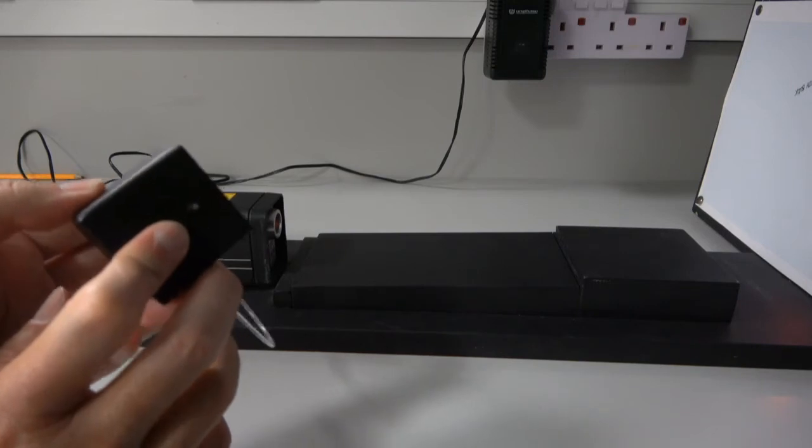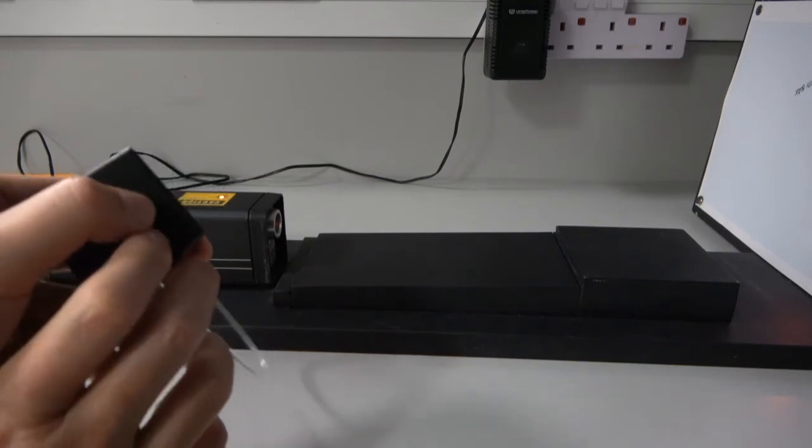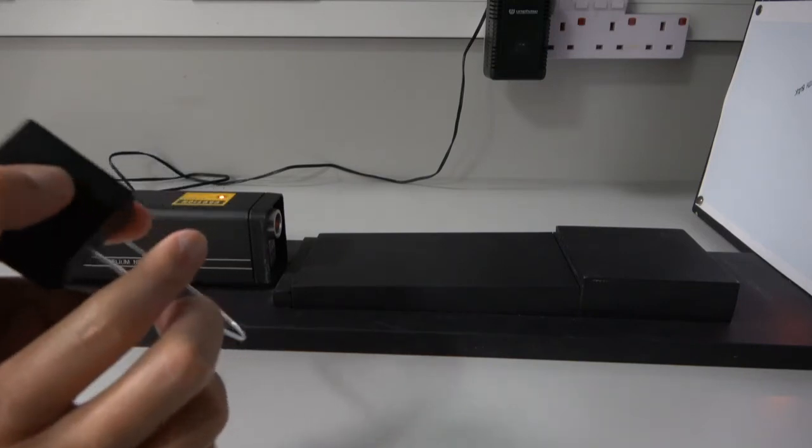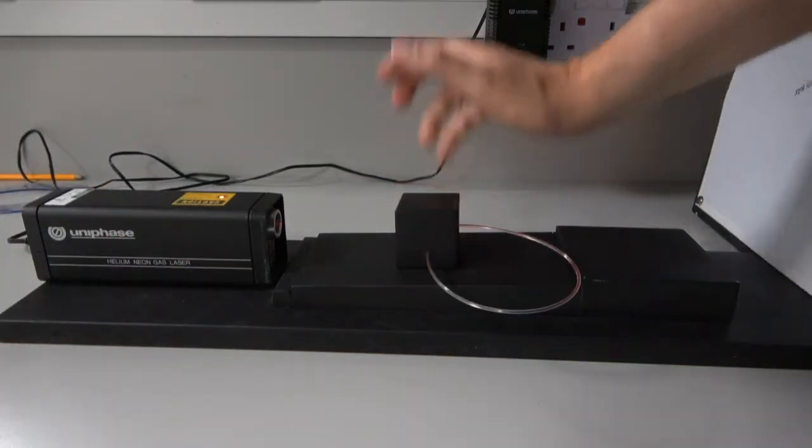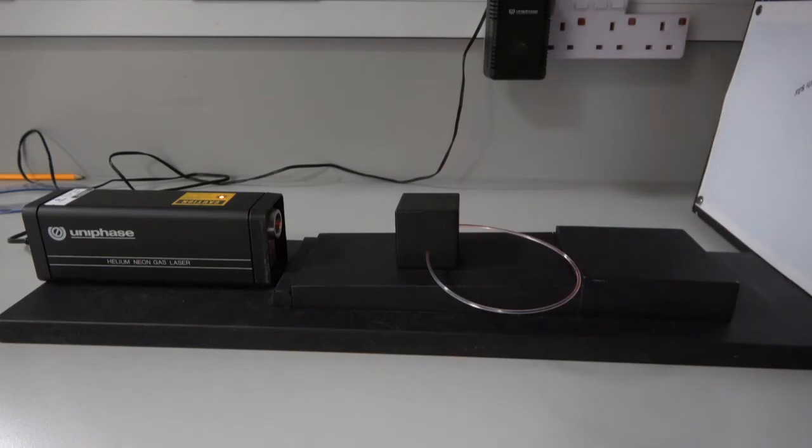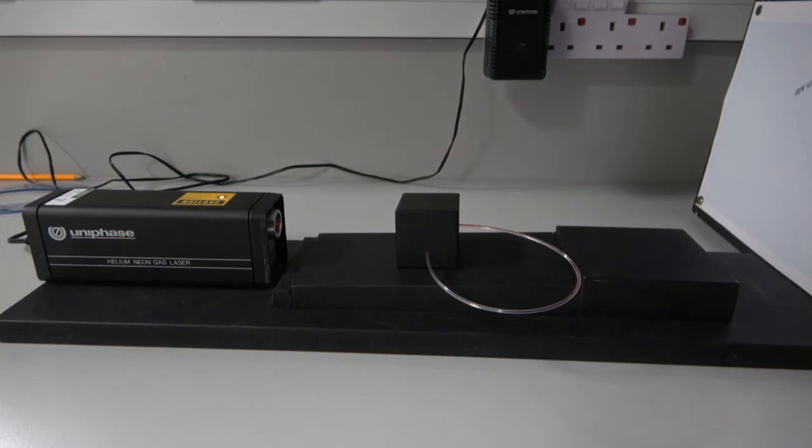And what I'm going to do is set this up so that the laser shines down it. So not very thrilling, but I'm going to turn out the light so you can see the effect.